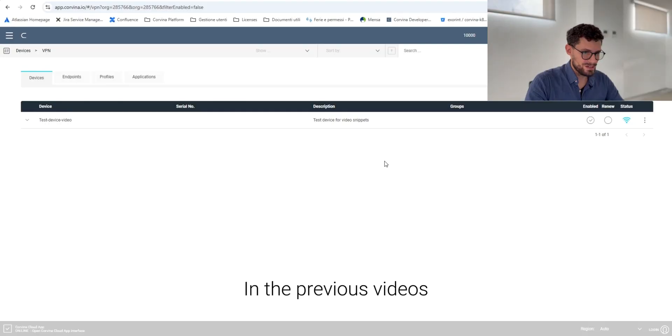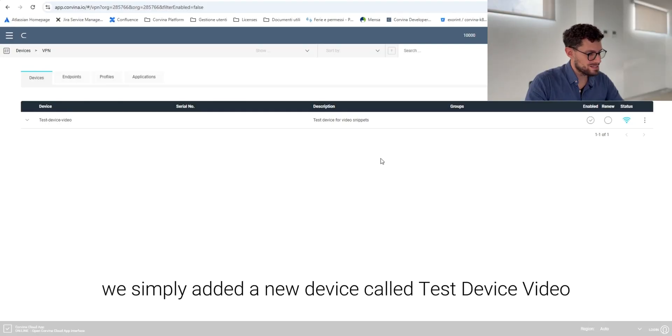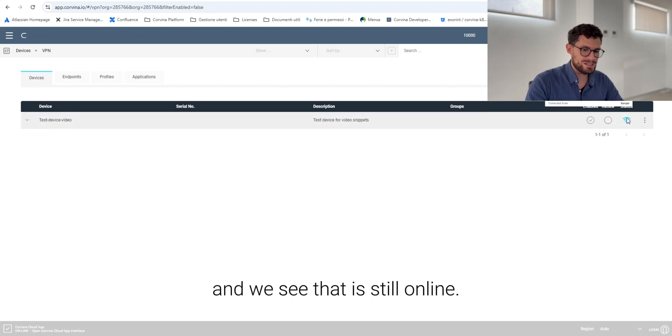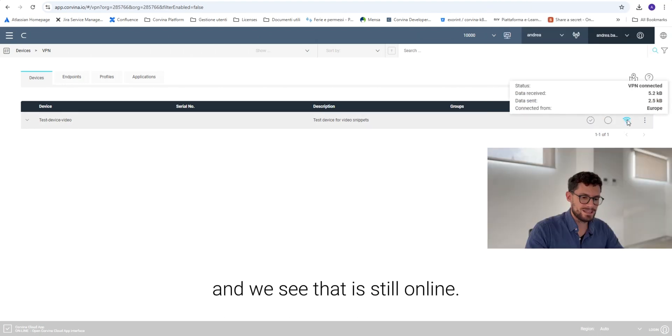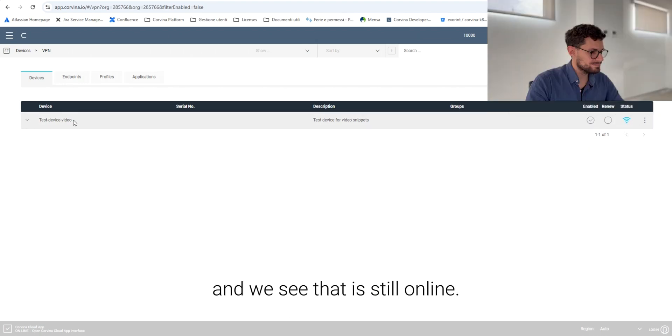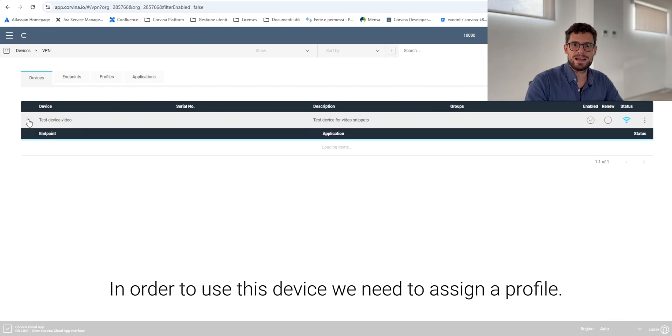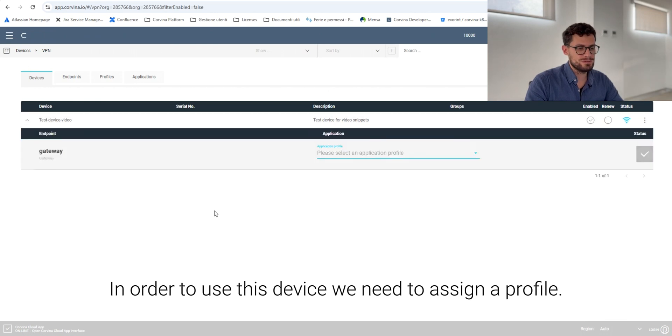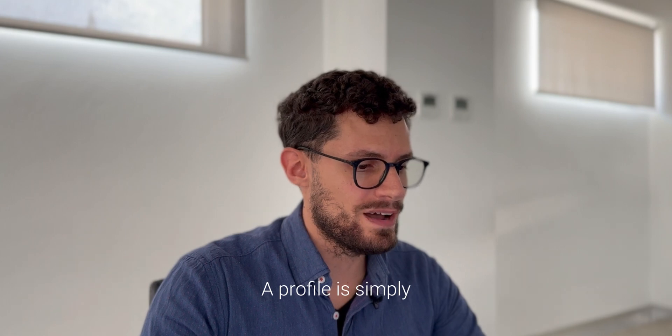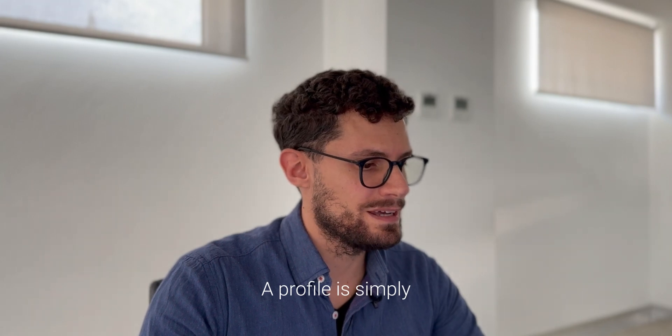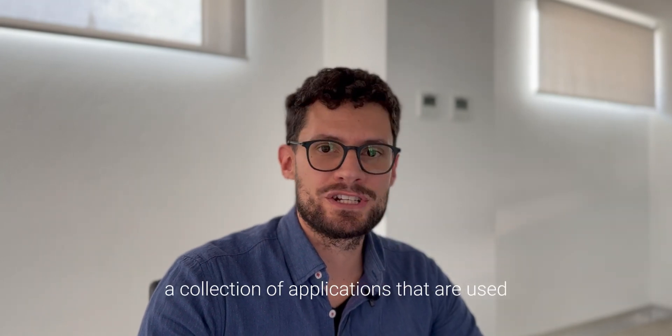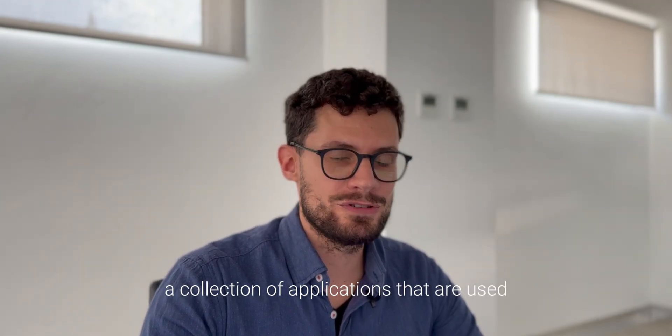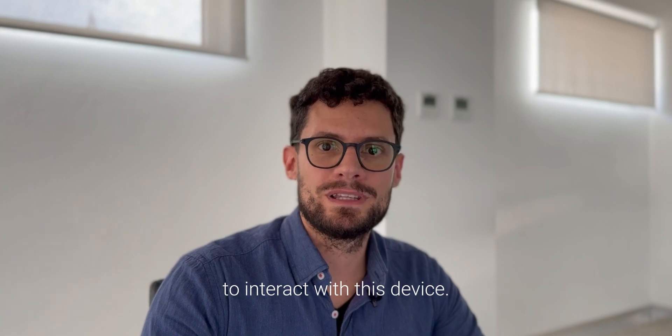In the previous videos we added a new device called test device video and we see that it is still online. In order to use this device we need to assign a profile. What does it mean? A profile is simply a collection of applications that are used to interact with this device.